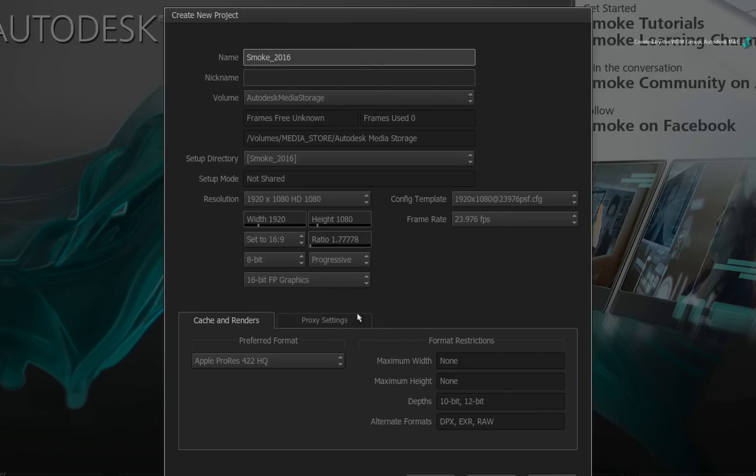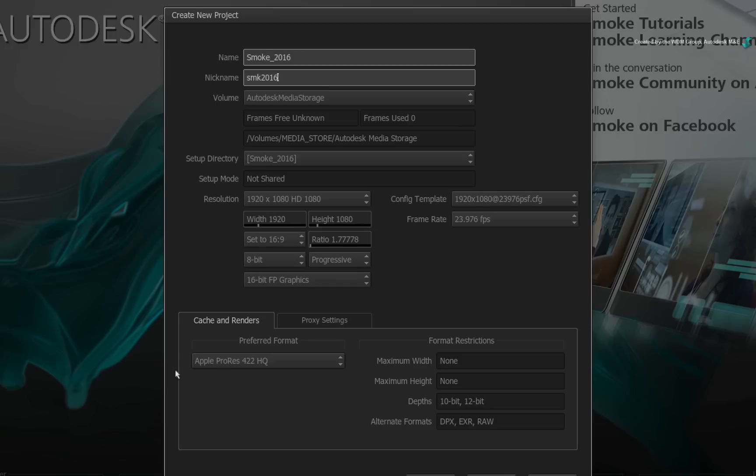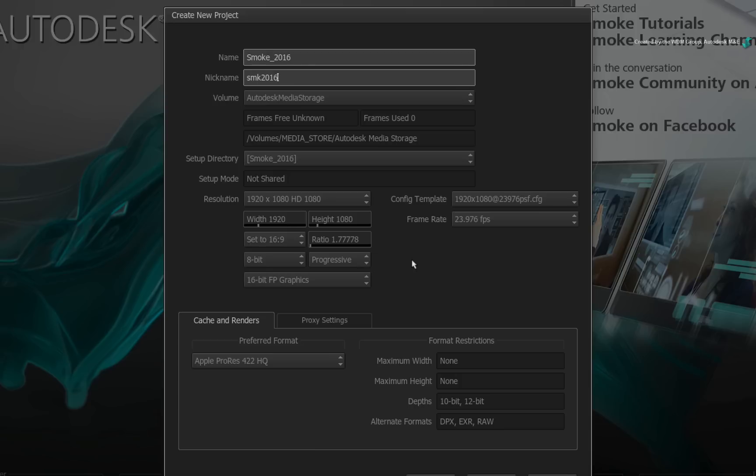A new option to highlight is the nickname entry. This optional text box allows you to abbreviate the name of the project. So when you export media, you can add the nickname as part of the naming tokens to identify the origin of the media. You also have the same option in the user creation so you could identify who worked on a sequence.